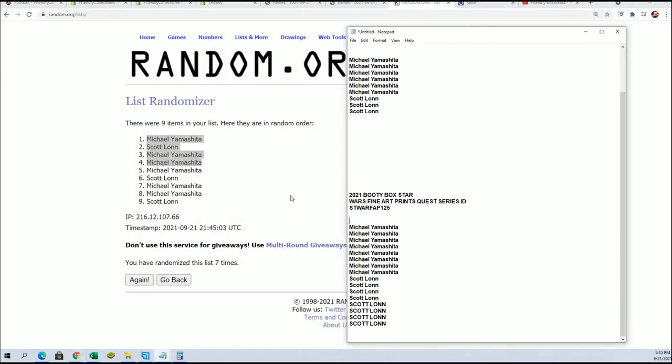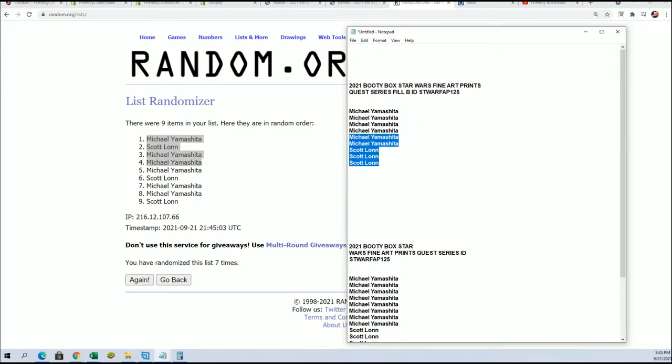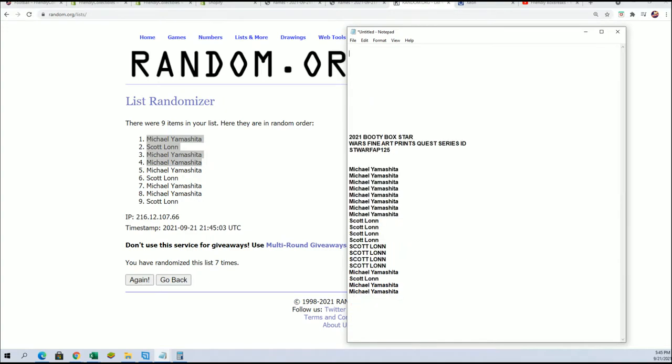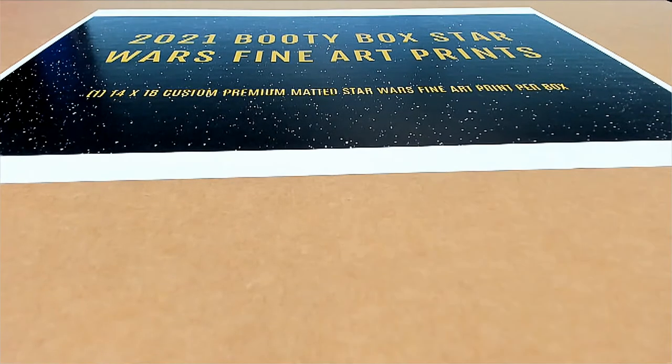Now that is our Filler B. And so we are ready to rip. That concludes Filler B. And we're going to be ready to do the random here for our next one.